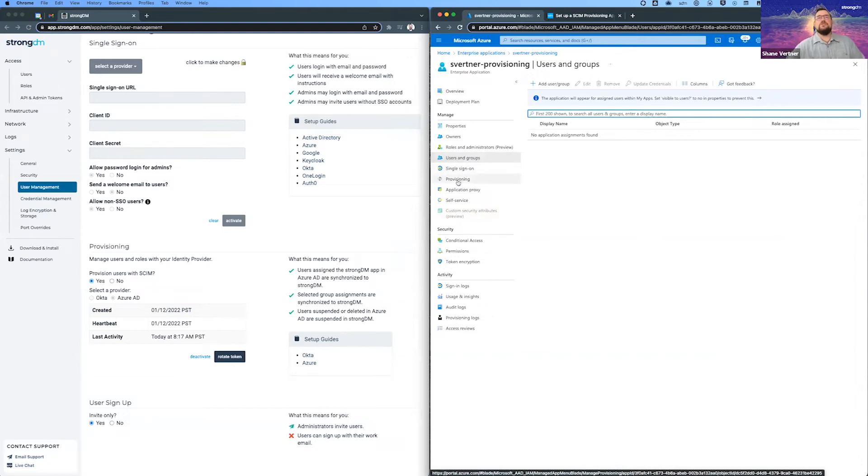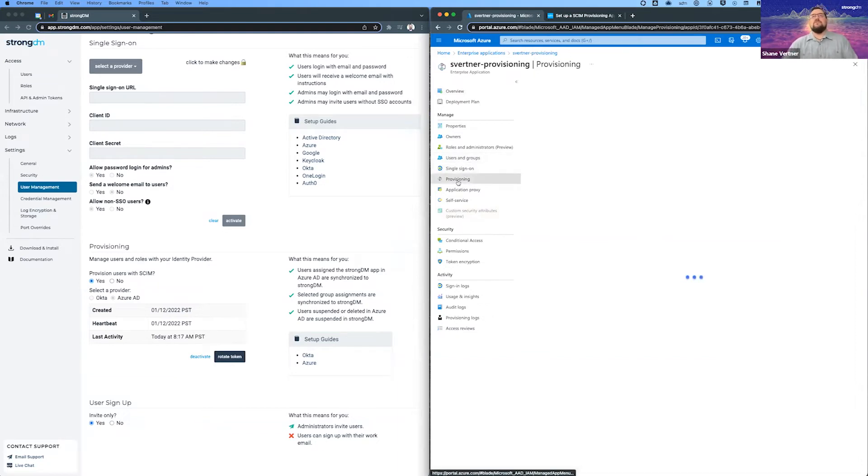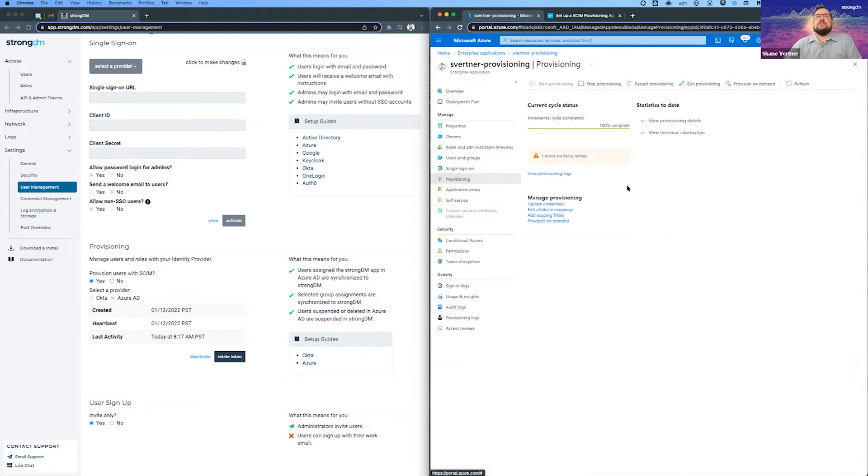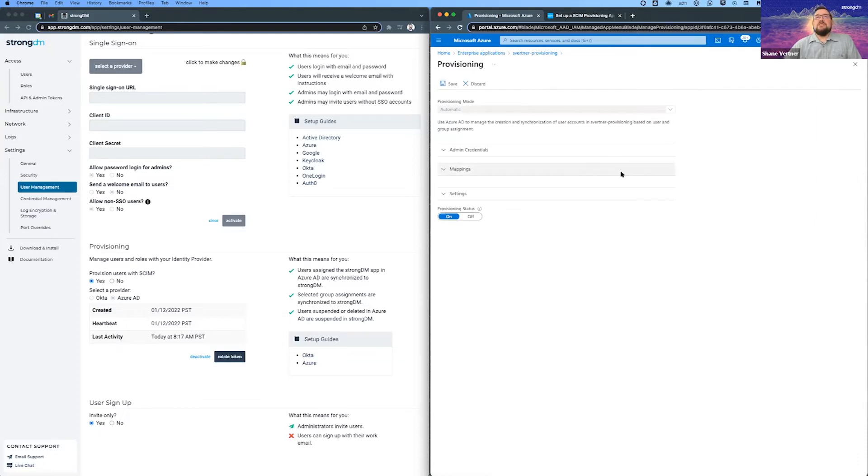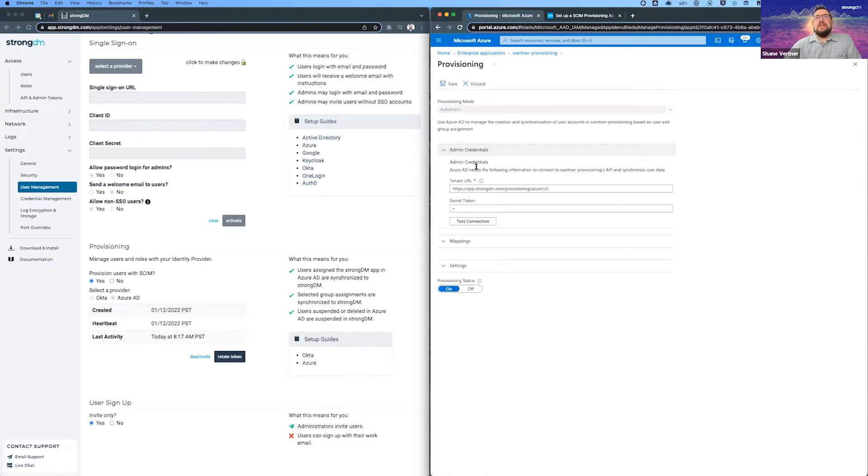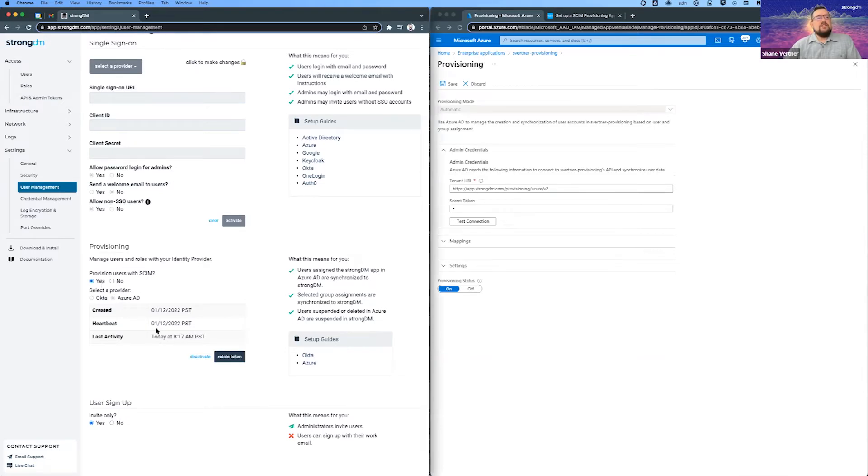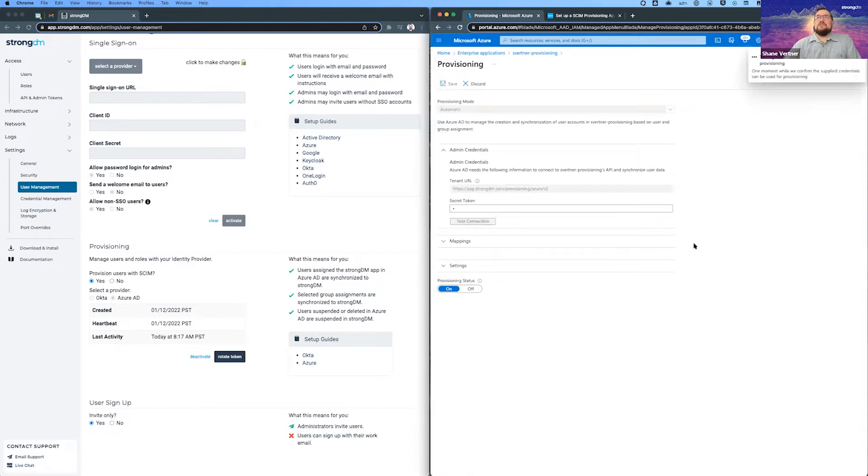But I did want to show you first the provisioning section, which is where we start and stop. If you ever need to turn it off and turn it back on, you don't need to recreate the application. You can come into your edit provisioning section and the admin credentials, and then your token that you get when you come over here into StrongDM by selecting these options and clicking activate. You can just pop that in here and hit test connection.